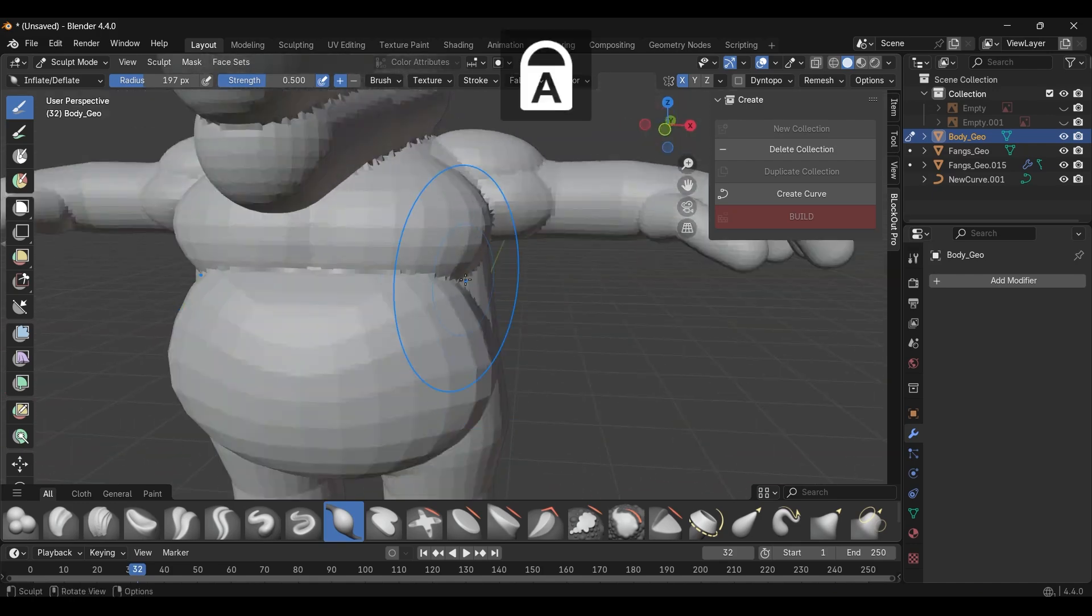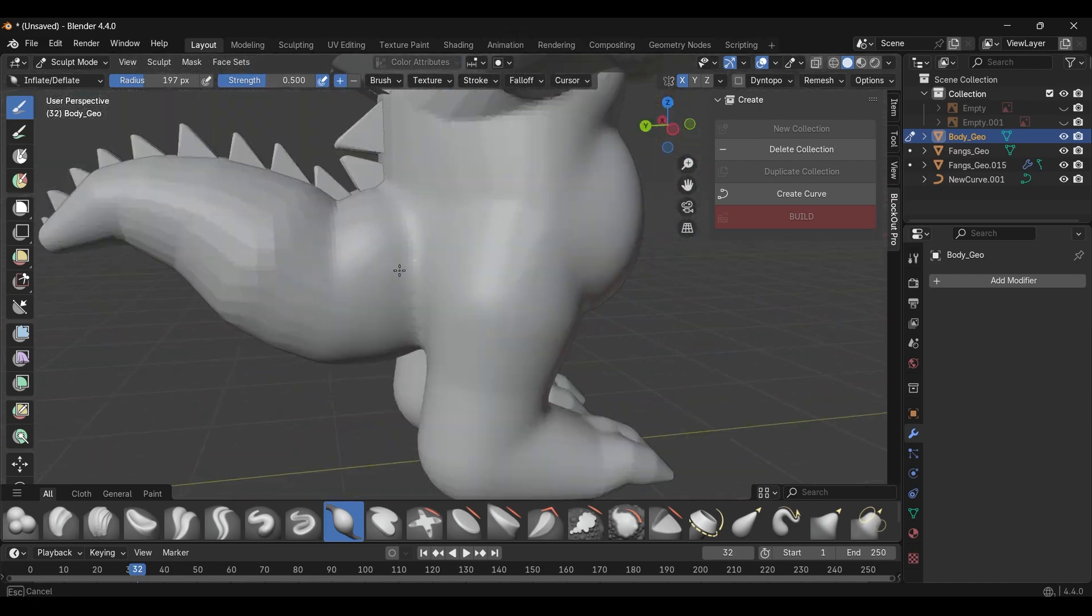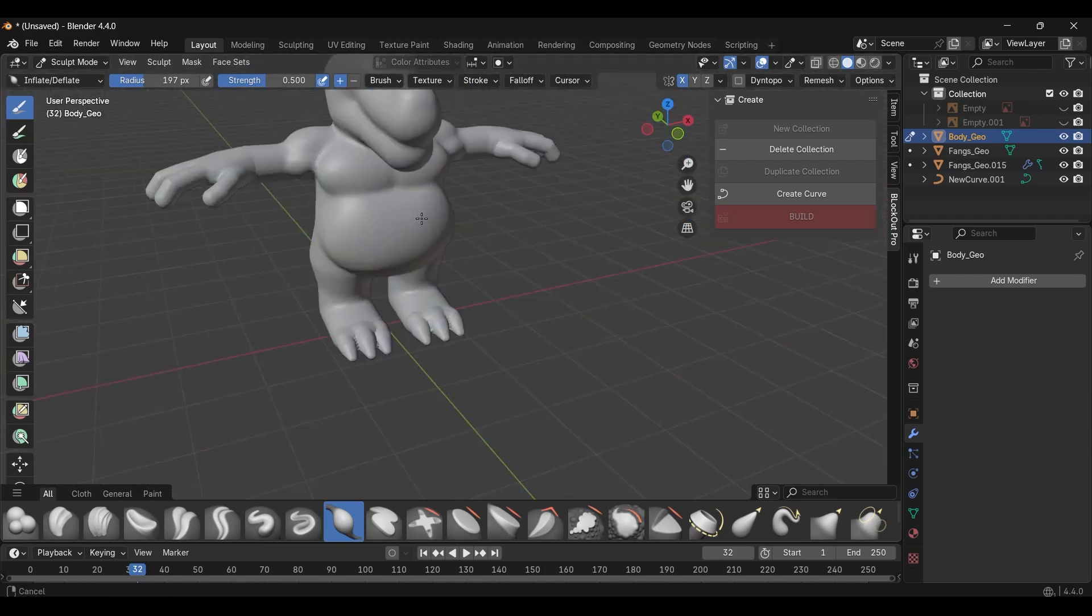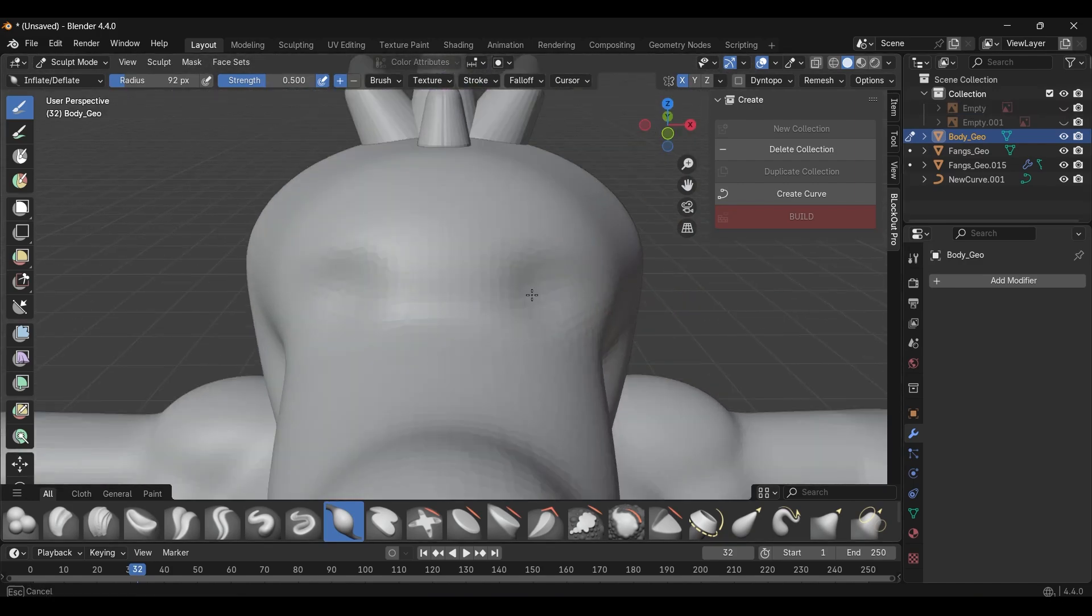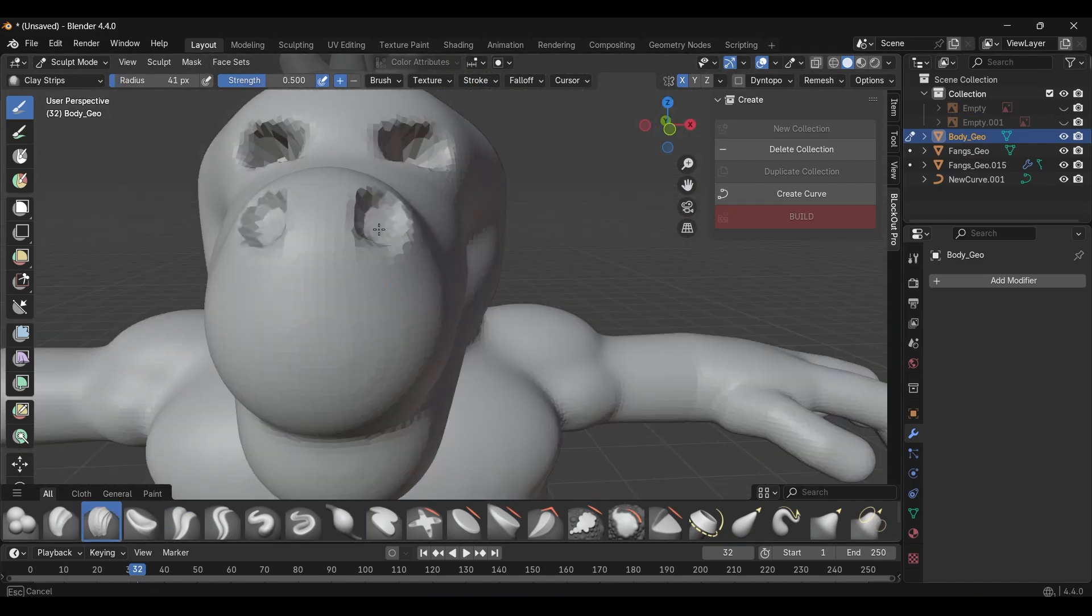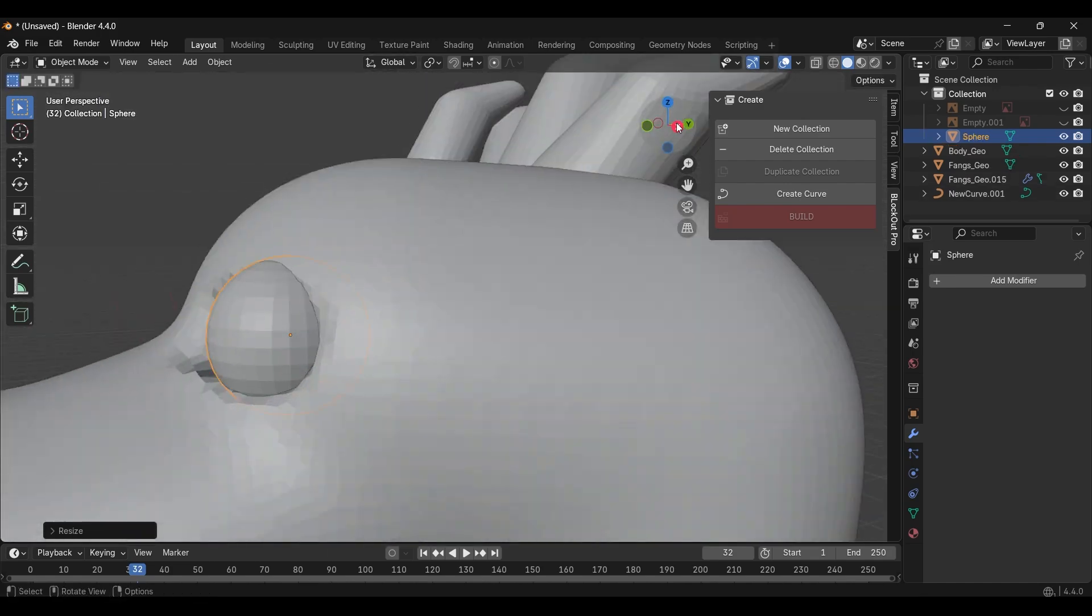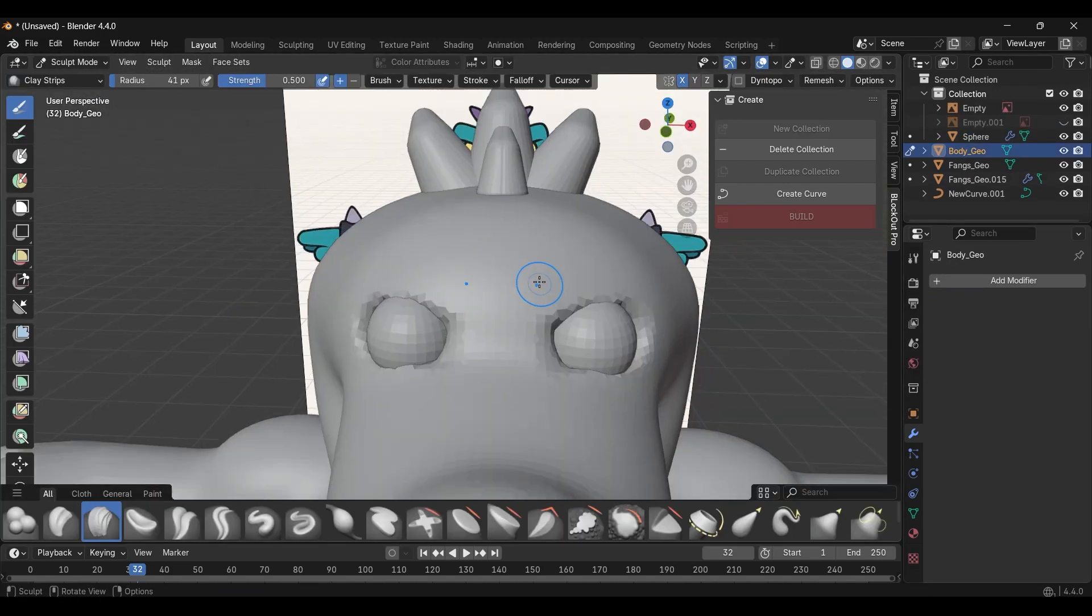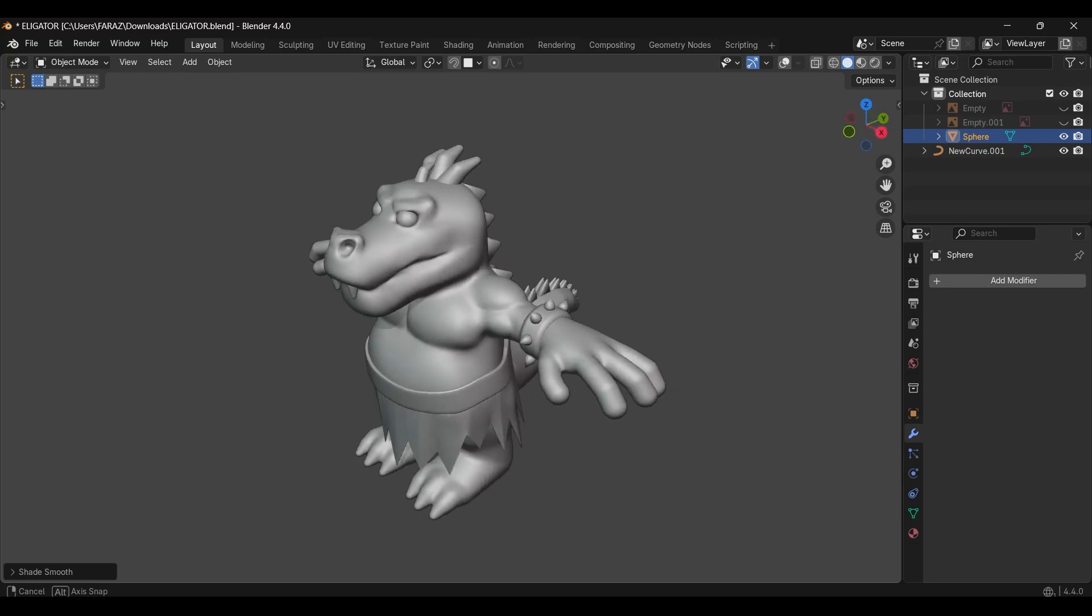Once I blocked out everything, I clicked on build in Blockout Pro. This gave me a single mesh, then I went into sculpt mode by pressing Ctrl plus Tab. After that, I voxelized the mesh and started sculpting to add details. And here is the final result.